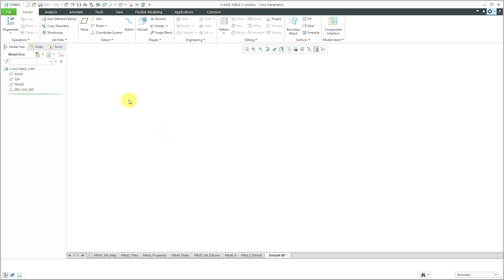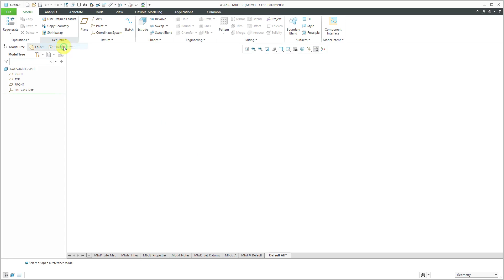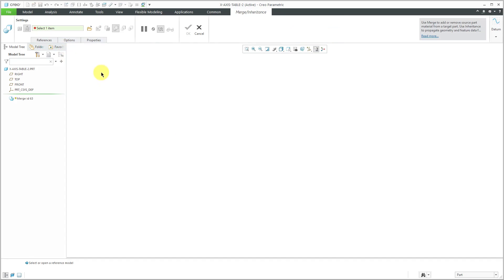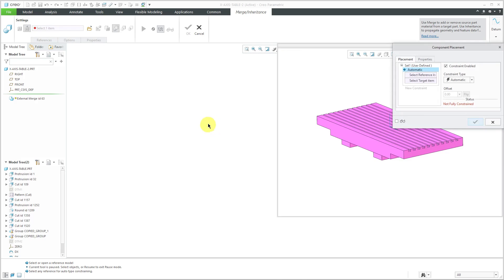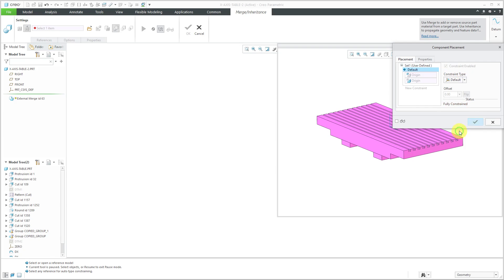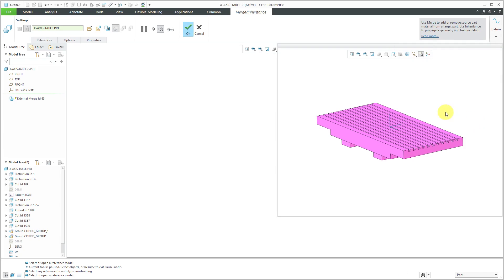Now in my part, I'm going to use the Get Data Overflow menu to click Merge Inheritance. Let's use the Open button to grab the original x-axis table. For locating it, we can just use the default constraint, hit the check mark.